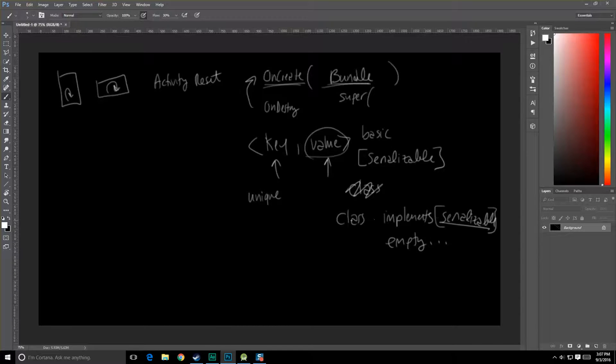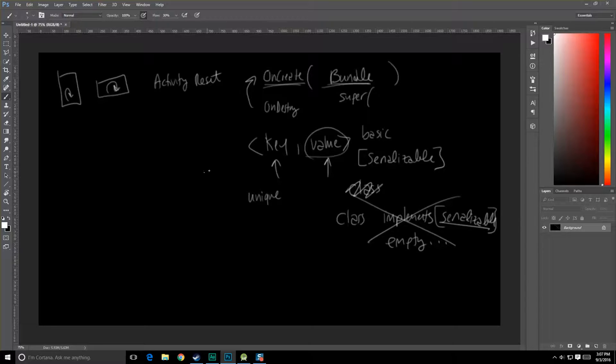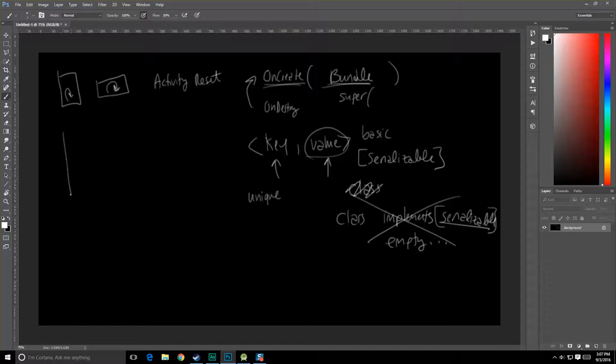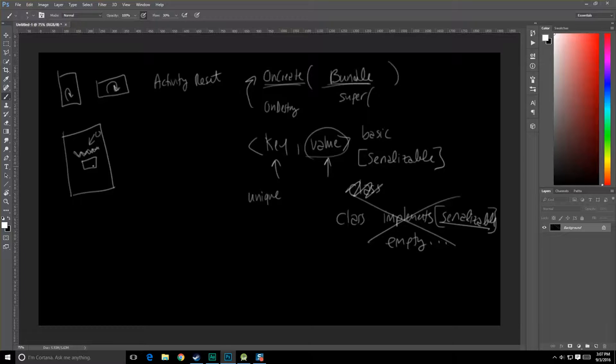In our first example, we're not going to be messing with any custom classes. We're just going to be passing a value. The app is going to be very simple. It's just going to be a text view up here, and there's going to be a button. And at first it's just going to say zero, and every time you click the button it's going to increment this amount by one.